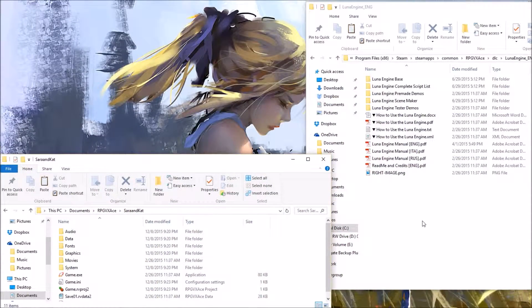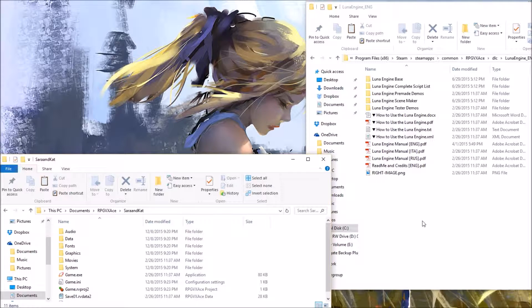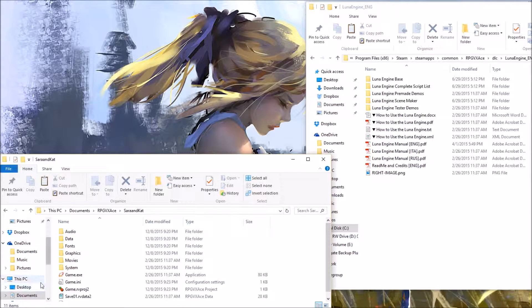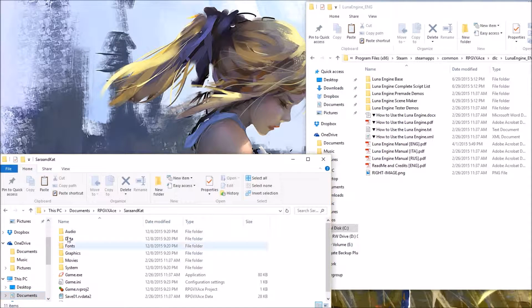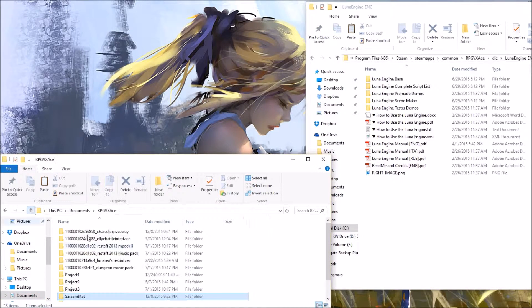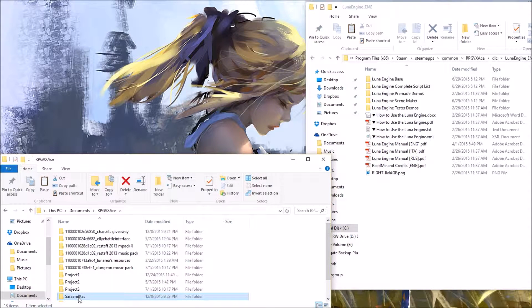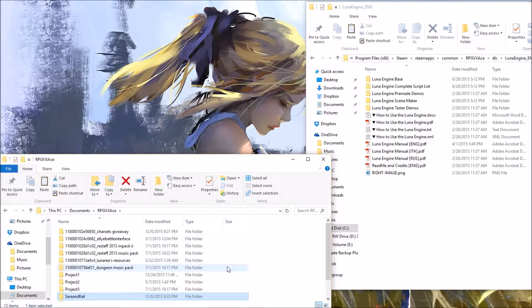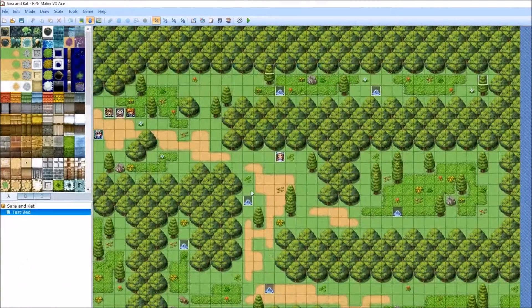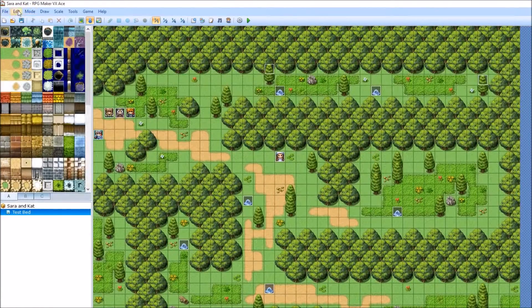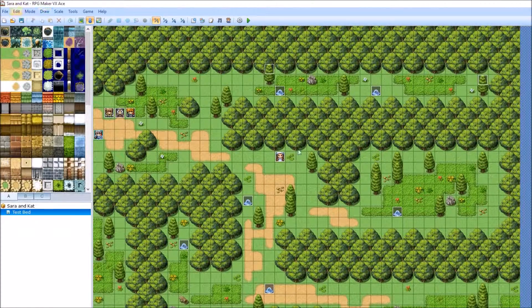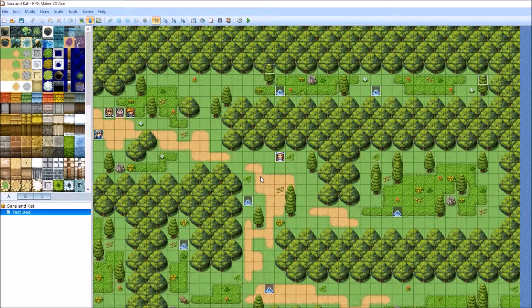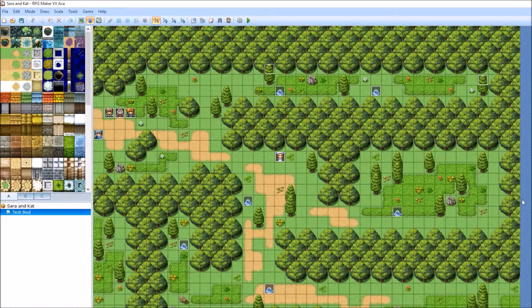And you close it, close your project, go back into documents and find your project. Double click it, and if it opens up and you're back in your project with the name and the LUNA base, you're good.